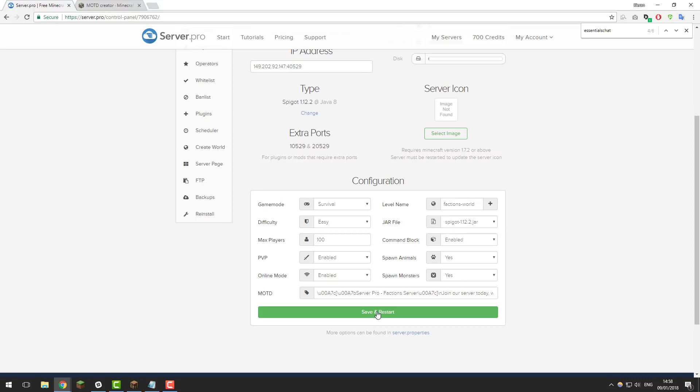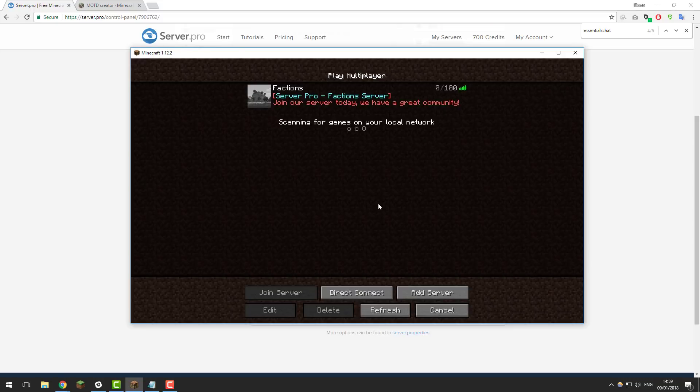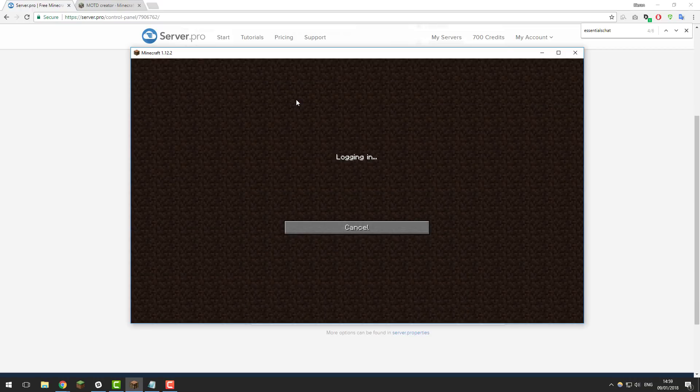Then once you've made all the changes click save and restart and this should apply all the changes that we've made to world guard, permissions ex, factions and essentials and it should display the motd. Once you've done this you can go ahead and join the server to take a look. As you can see I'm just in my server list and the motd is working perfectly as it's displaying correctly. So go ahead and join your server.